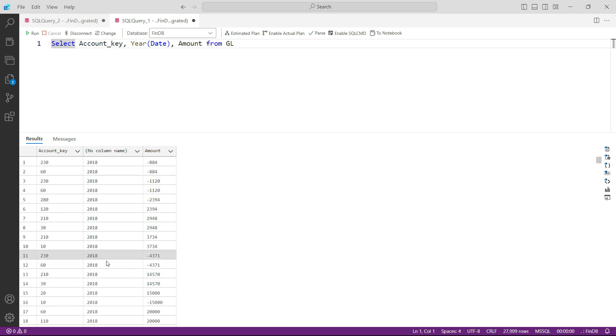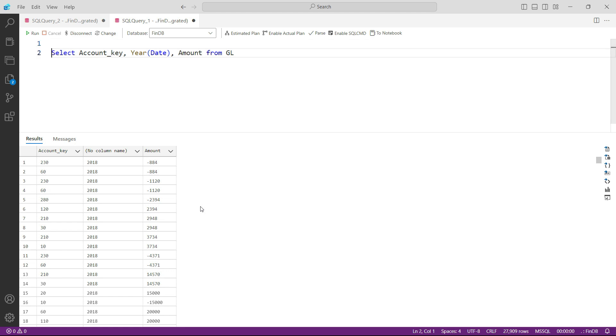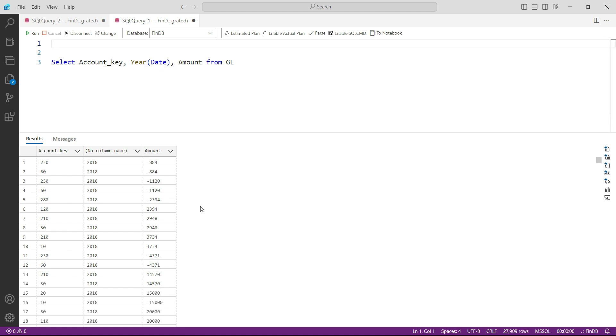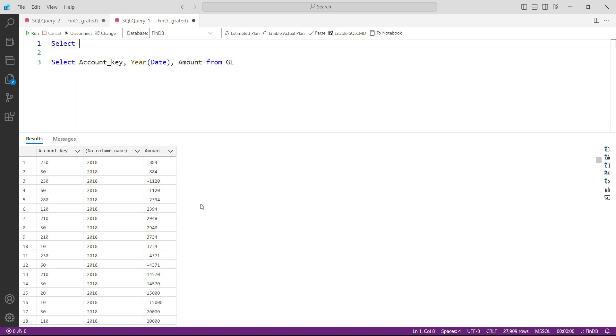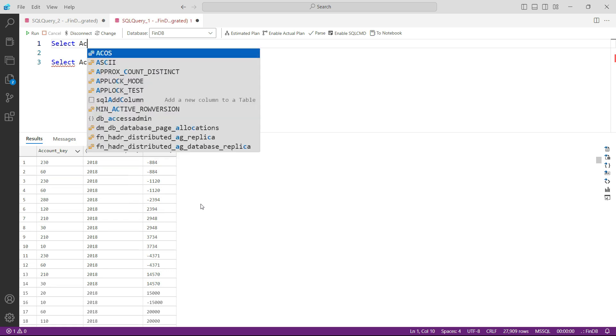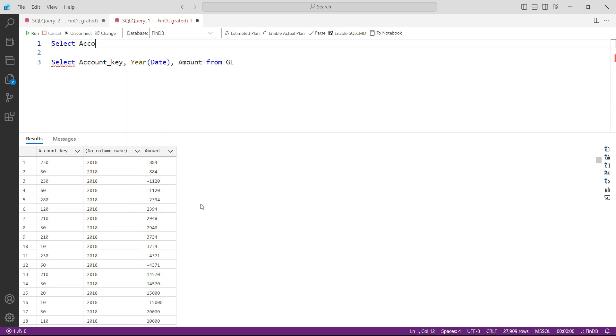Now this output that we have will be serving as a table for the query that I'm going to write. And you know that we can do that by writing a sub query. So let us take it to next line and let us start typing what we need to see in our final report.